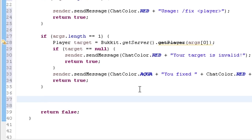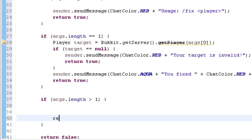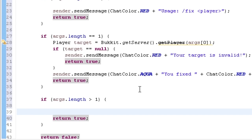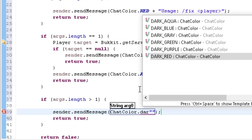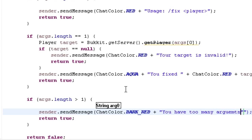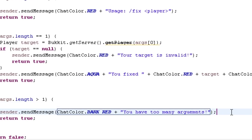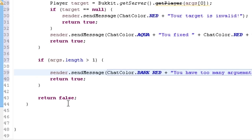Now what if they put in too many arguments, like /fix BananasAreDumb and then another weird name? You want to tell them they have too many arguments. So if args.length is greater than one, I'll send a message saying they have too many arguments, and return true. That handles anything from two to infinity arguments — it tells them they have too many arguments.